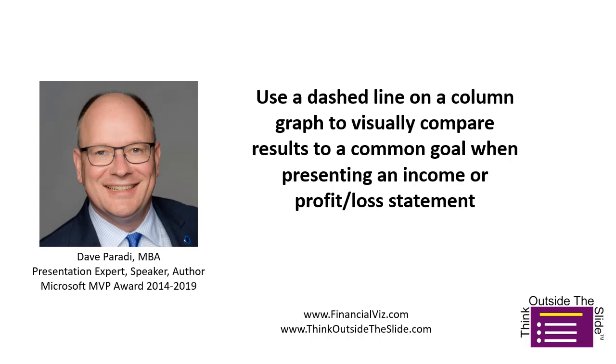Dave Parity of FinancialVisits.com and ThinkOutsideTheSlide.com. When you're presenting the results of some analysis, let's say your income or profit loss statement, and you want to show your audience how the results compare to a common goal, consider using a dashed line on a column graph.